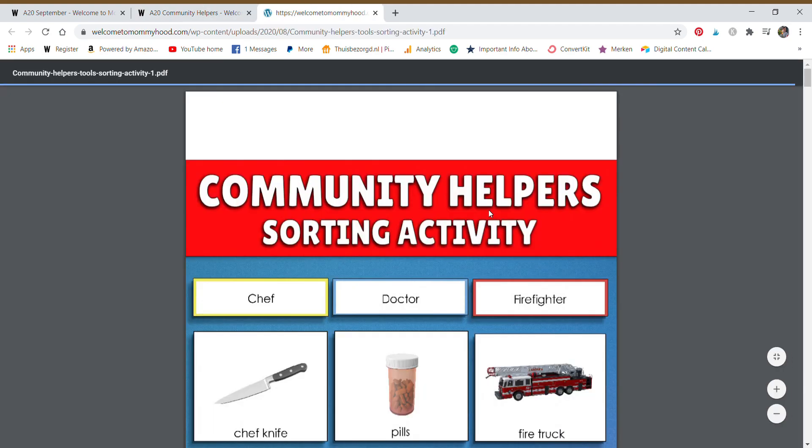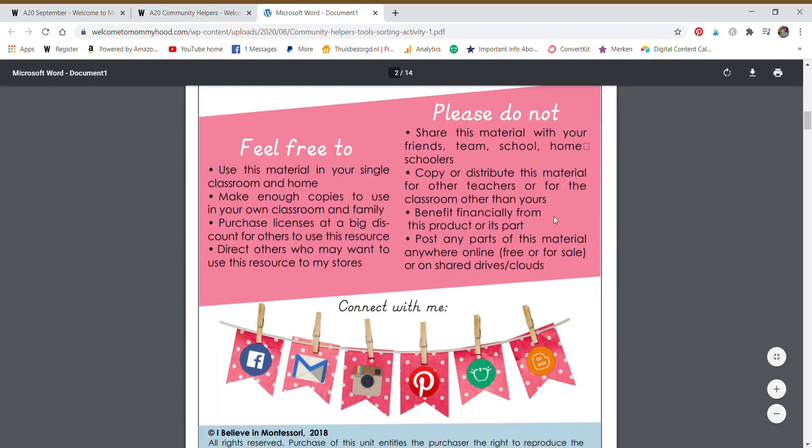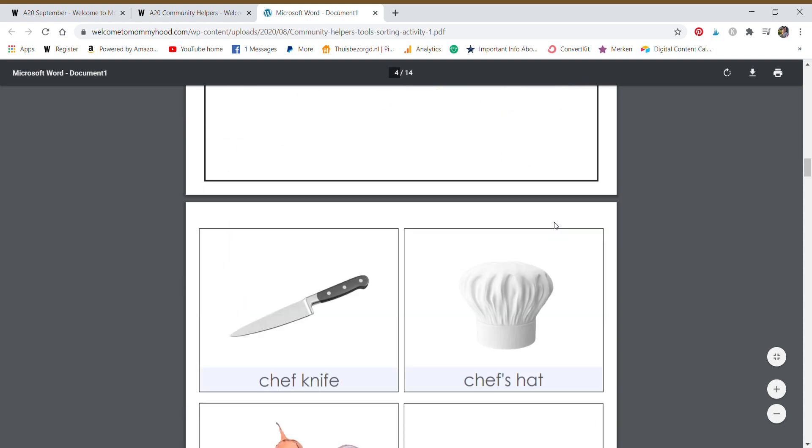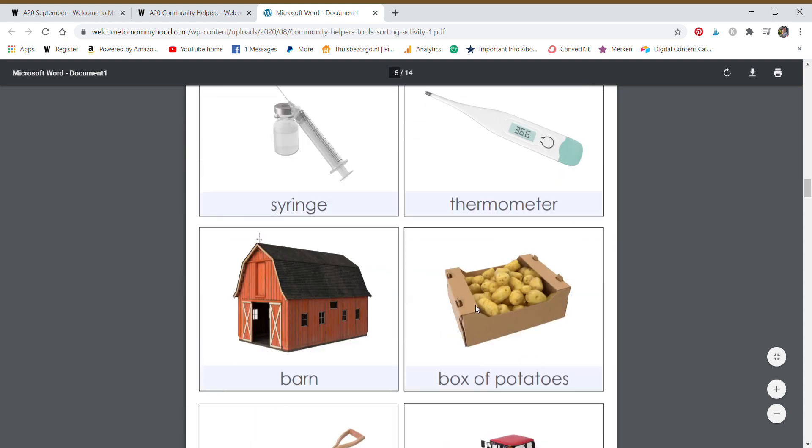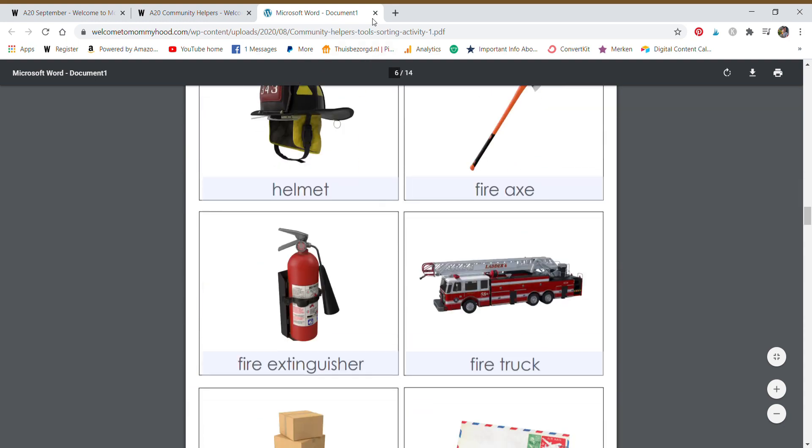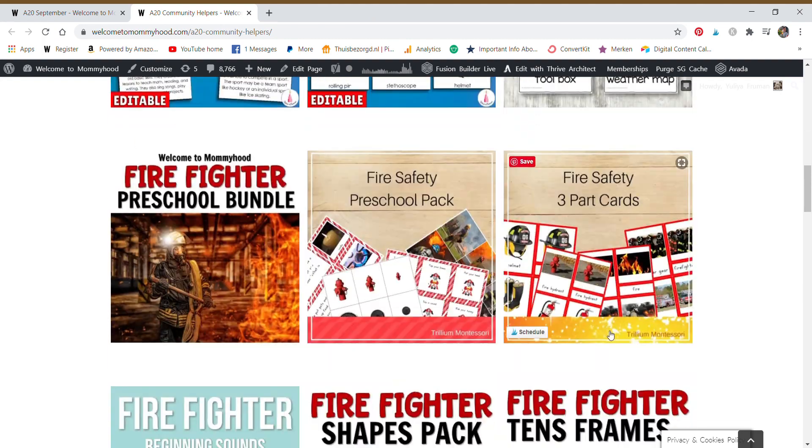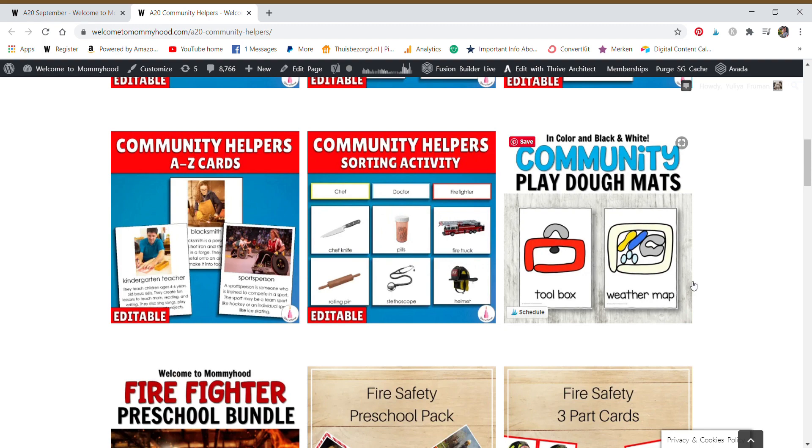So this is a wonderful sorting work. So you can see the beautiful images of the different tools of community helpers.